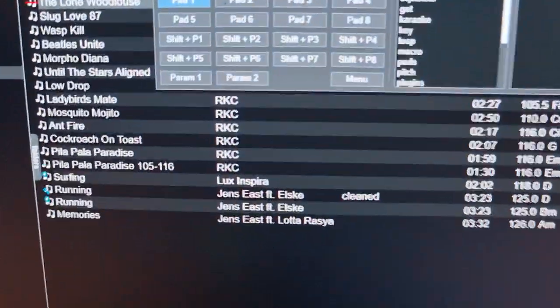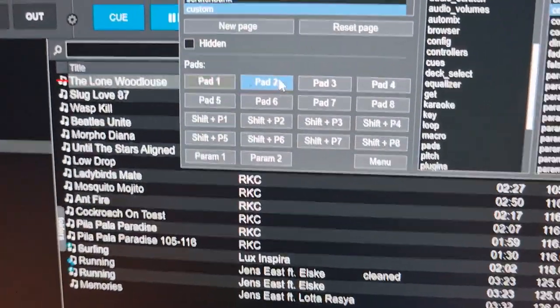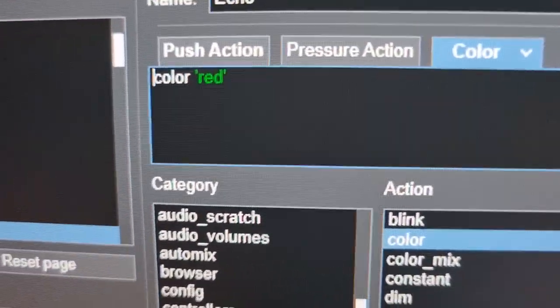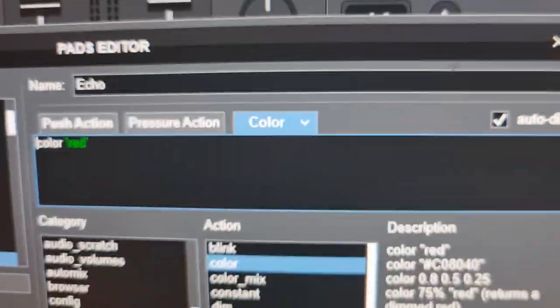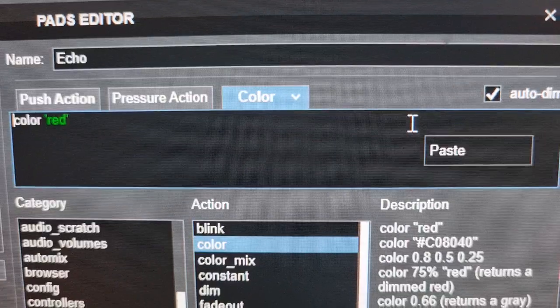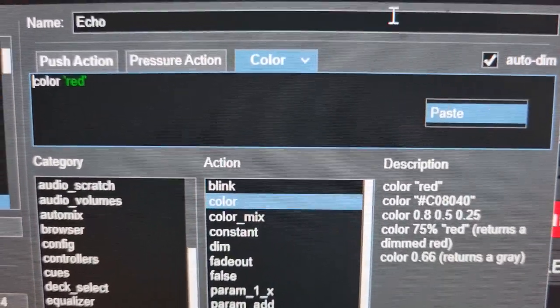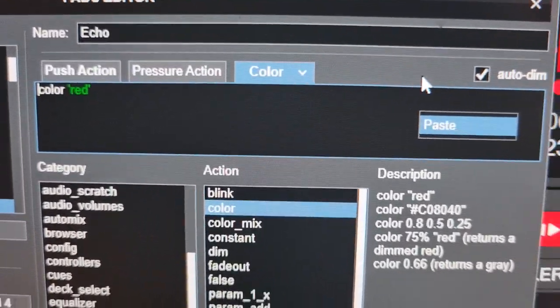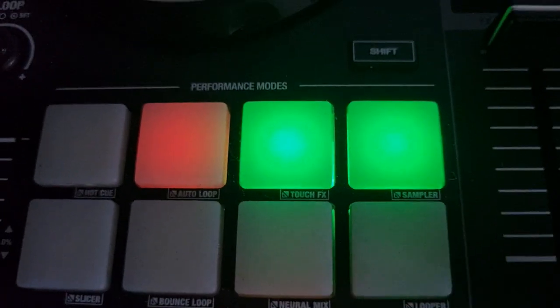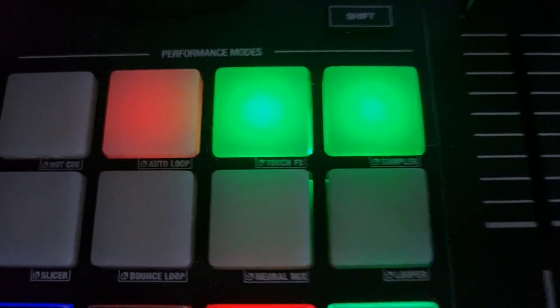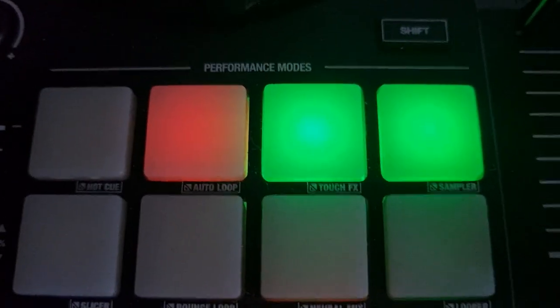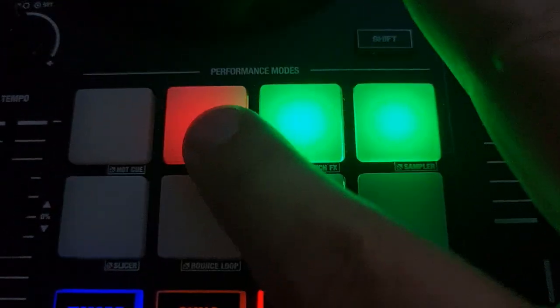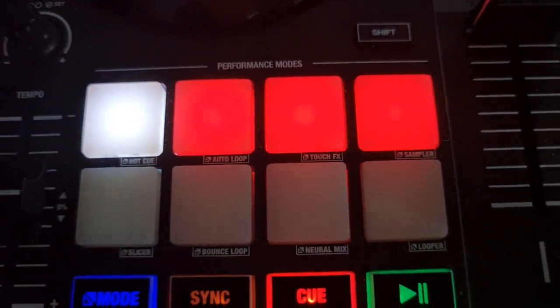Now, the next one has a color on it, the color red. And it also has a little mark in the auto-dim up here. So that means that when we look down here, it's going to have a dimmed-out red when it's not in use.